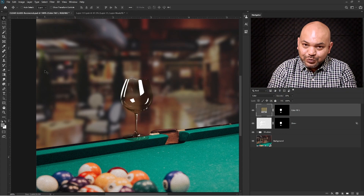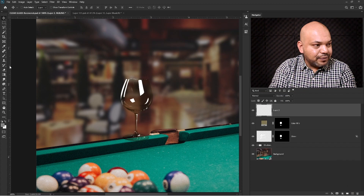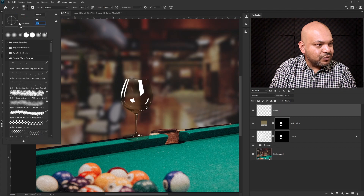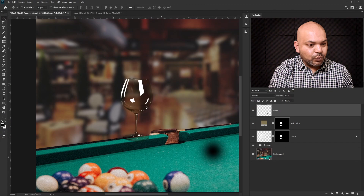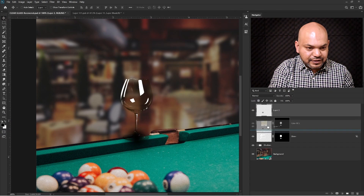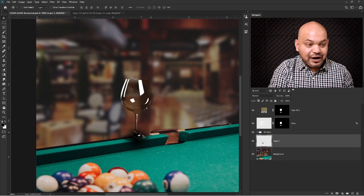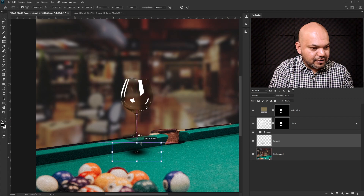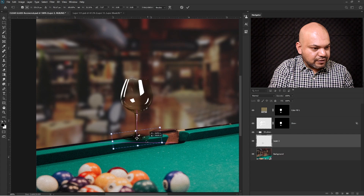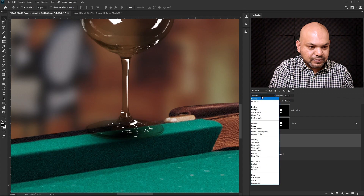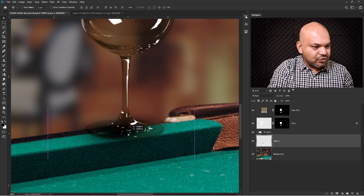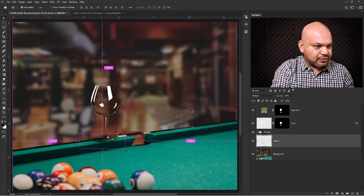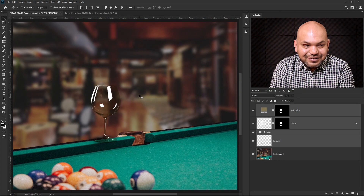Now I'm going to add a shadow to the glass. I'll create a new layer, press B for the brush, set hardness to zero, and make the size big enough to cover the bottom of the glass. Change the color to black and click once to paint the shadow. Move the shadow underneath the glass, just above the background layer. Press Ctrl+T to transform and adjust the shadow, then change the blending mode to Multiply — most of the time Multiply is used to blend shadows nicely — and reduce the opacity.